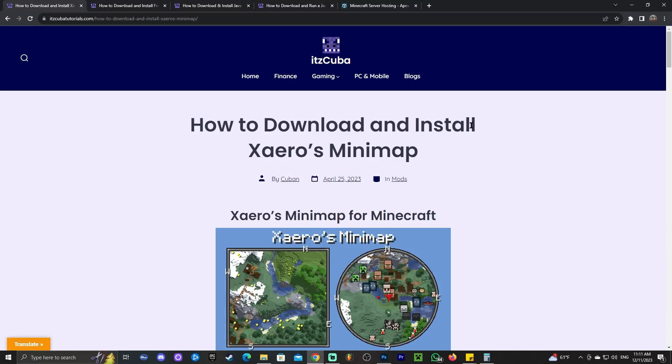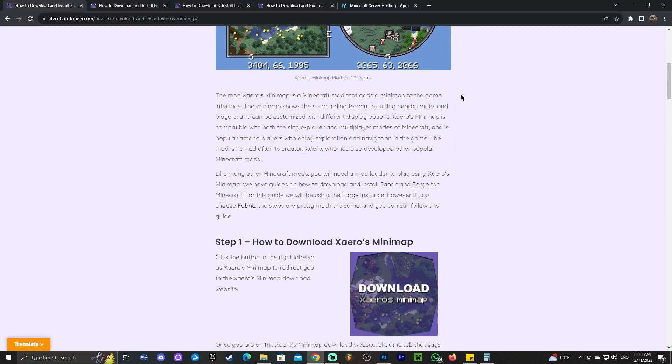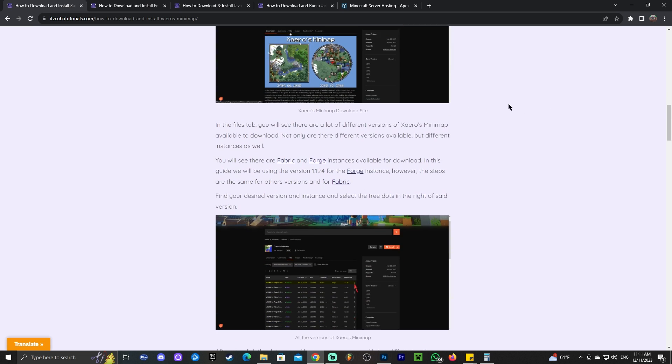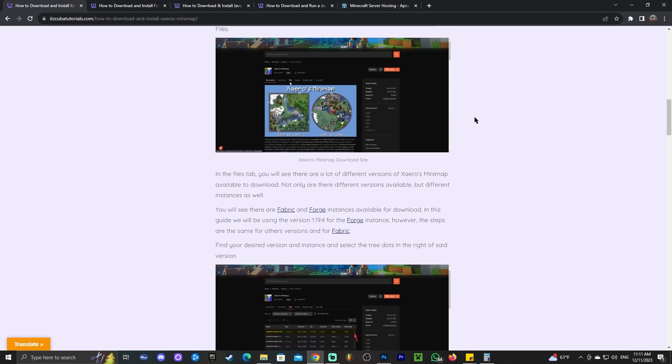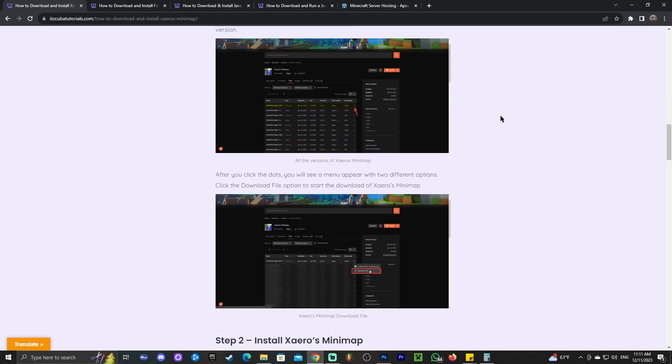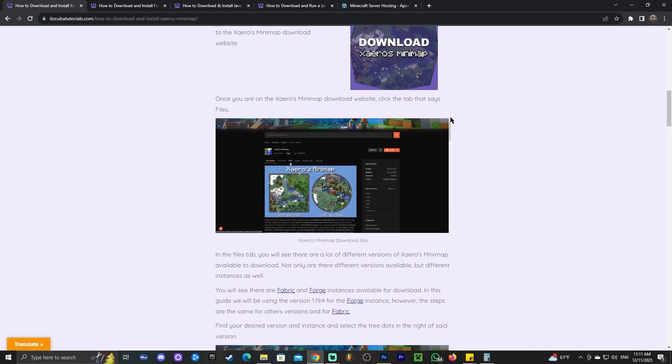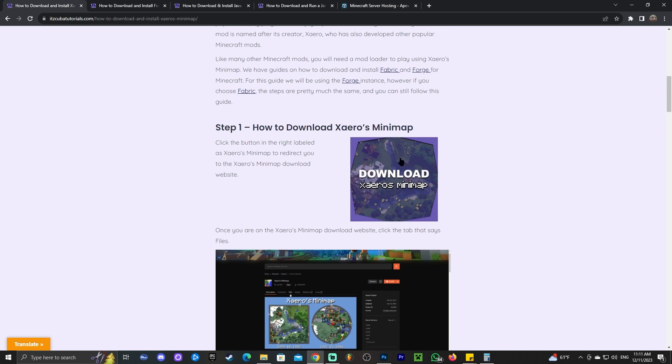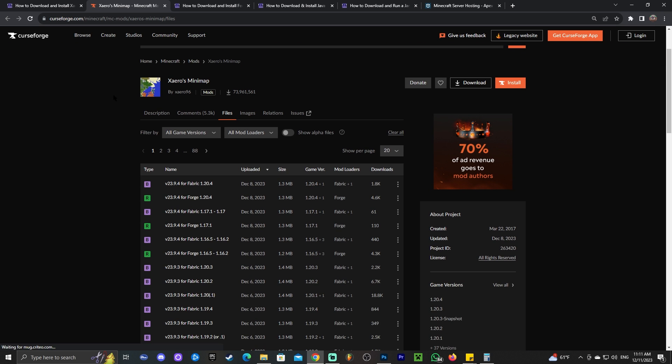Step number one for installing the minimap is to click the second link in the description, which will bring you to our reading guide on how to download and install this minimap. You could read through the guide and look at the screenshots, but I'm assuming most of you just want to follow along the video. Just go ahead and click where it says Download Zai Edo's minimap and that is going to redirect you over here. Give it a second for it to load. Just wait for it to load and there we go.